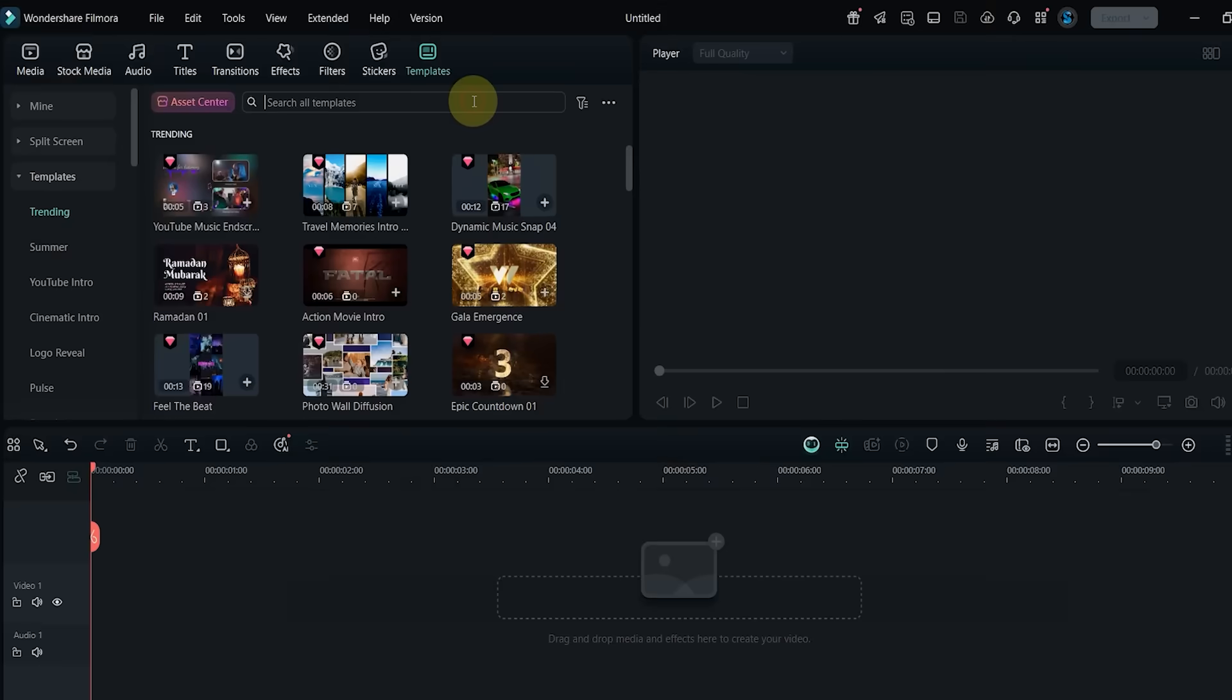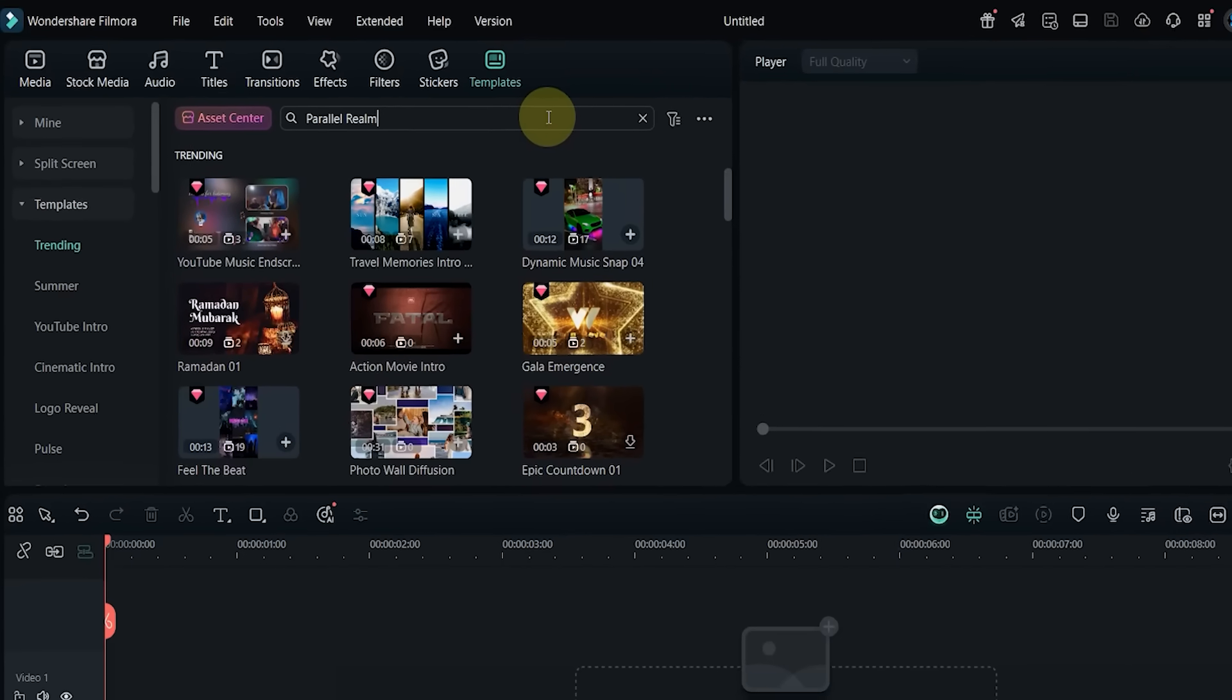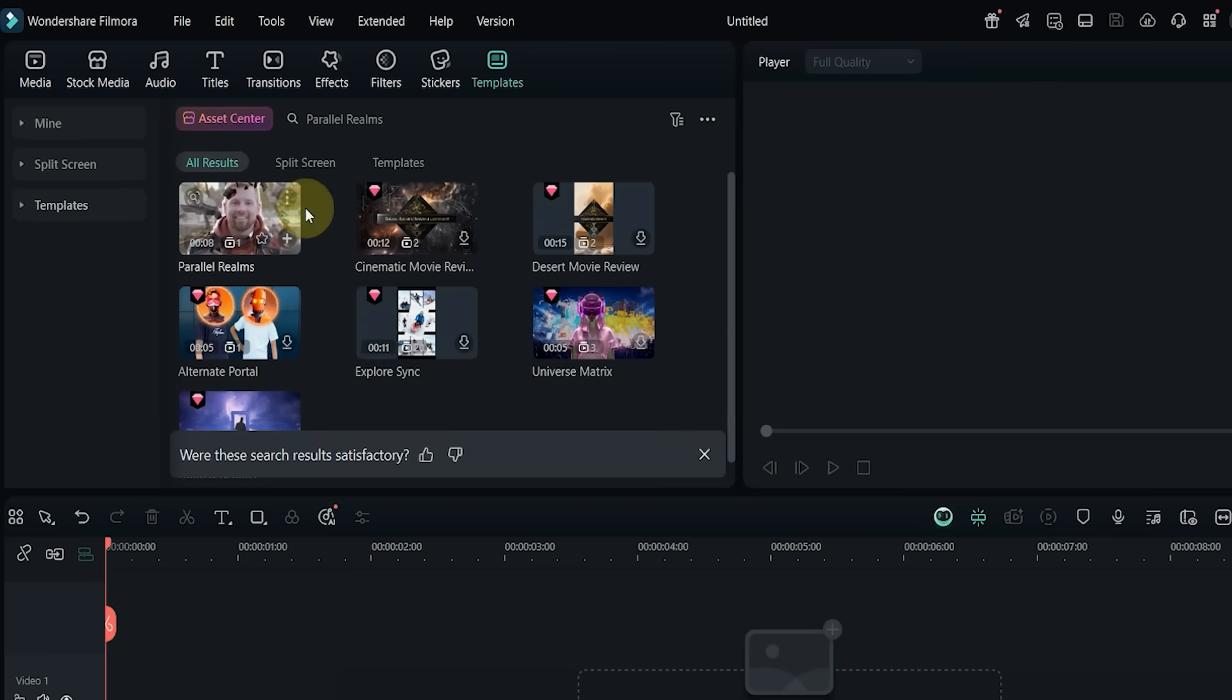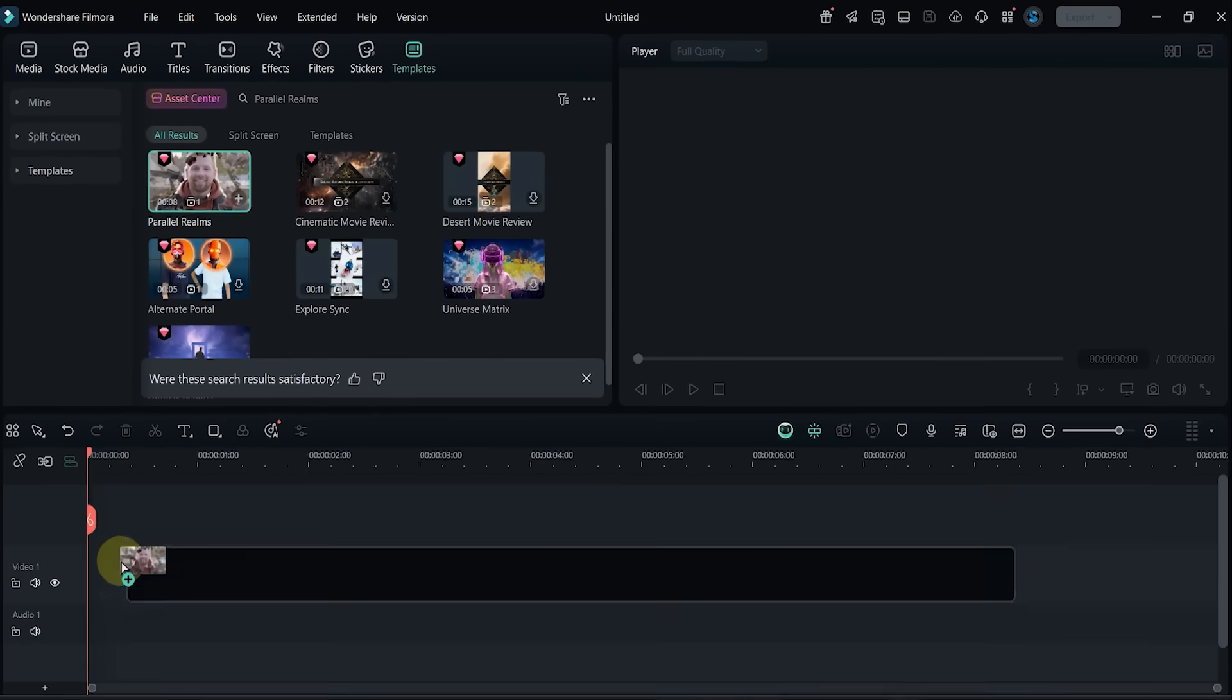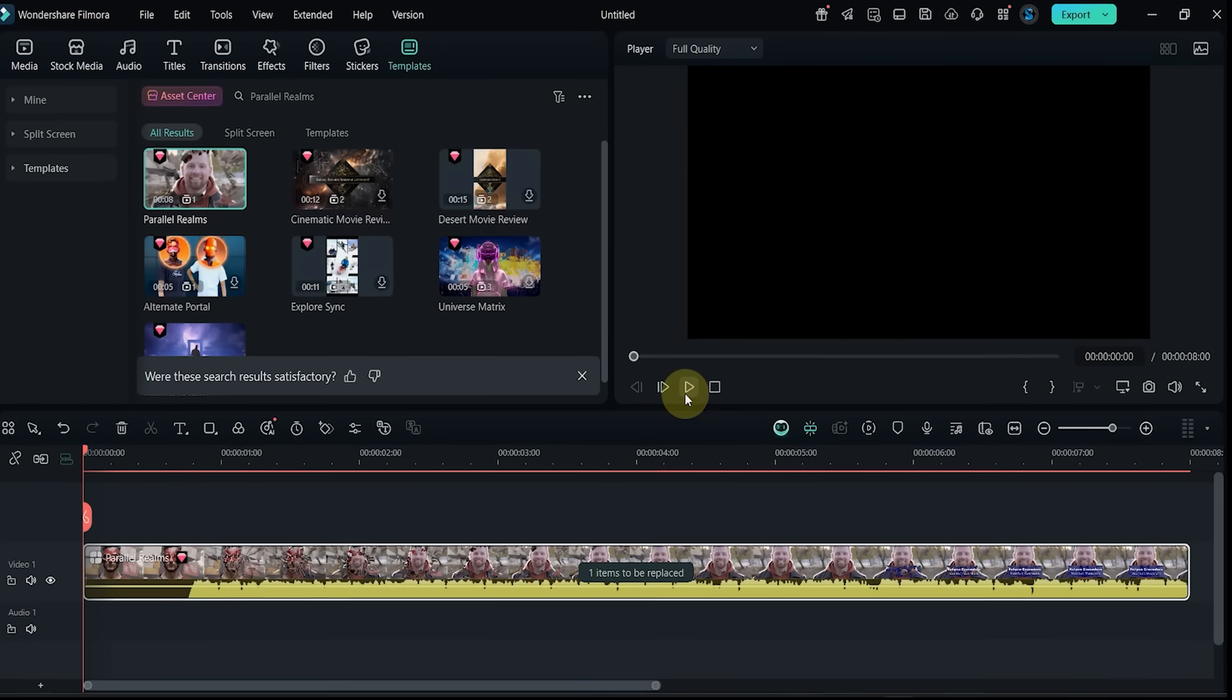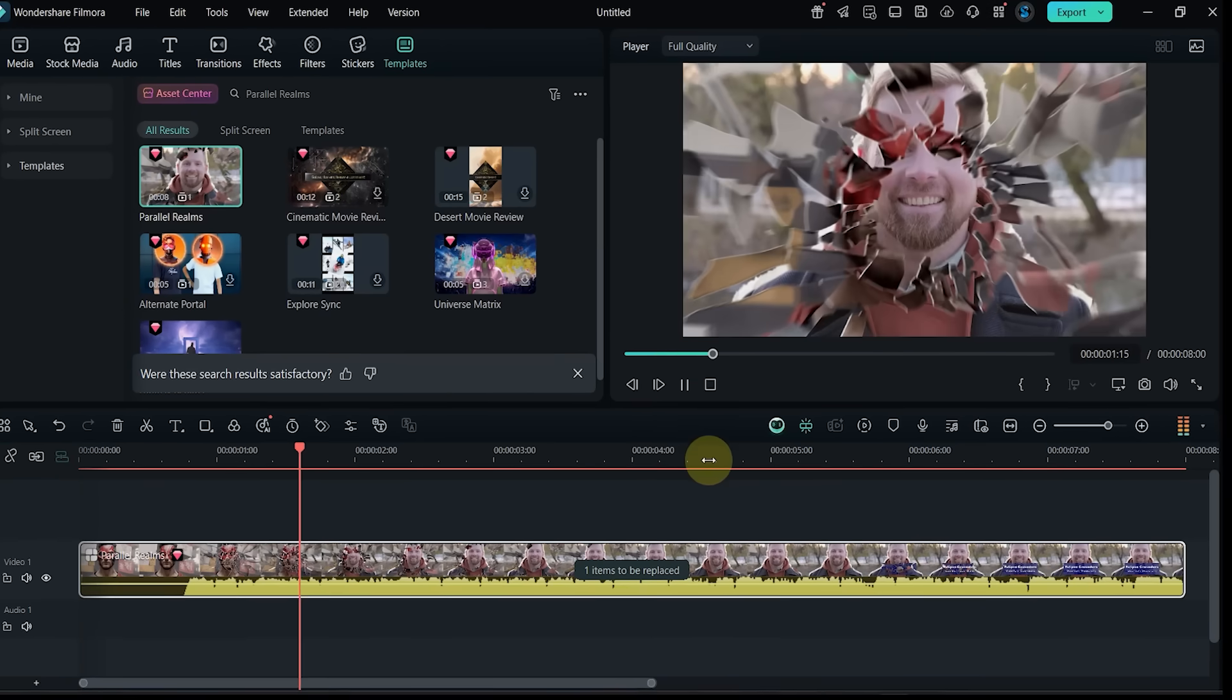Template number 19: now I search for Parallel Realms. Drag it into the timeline and preview it. It has one replaceable clip and features a dramatic and cinematic transition.